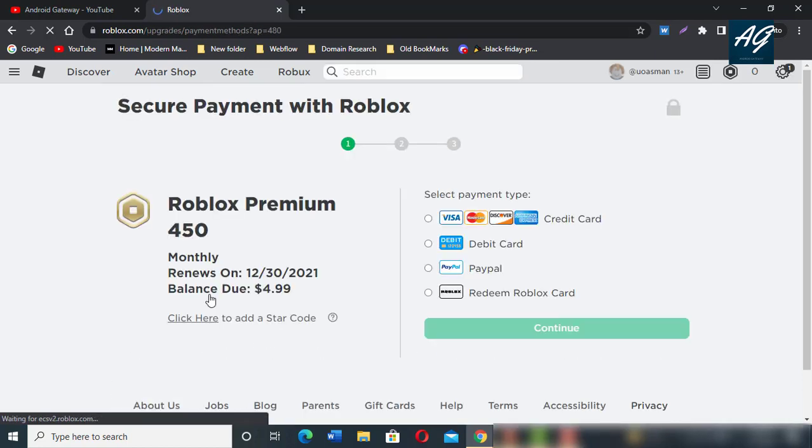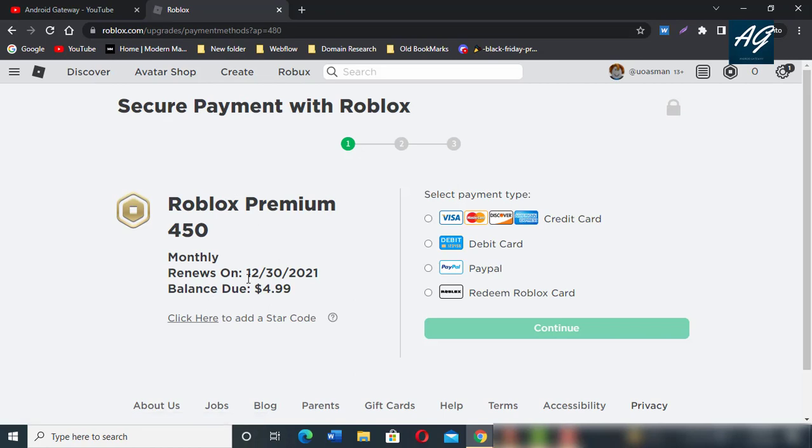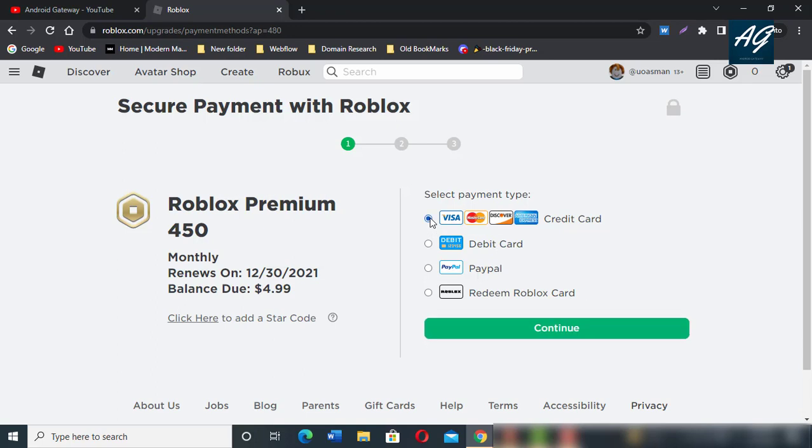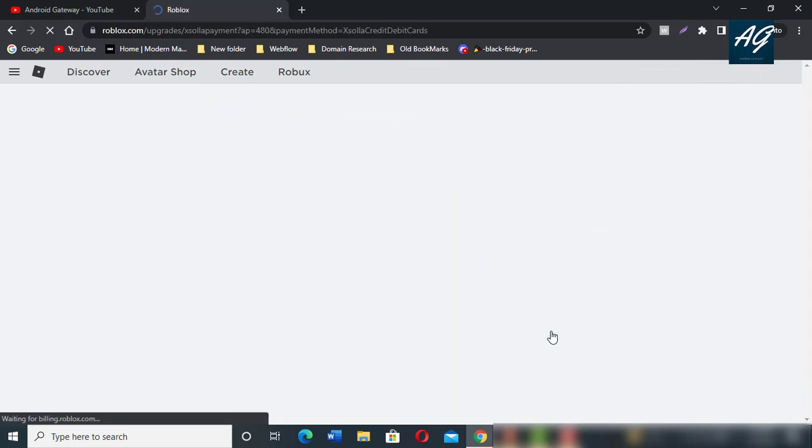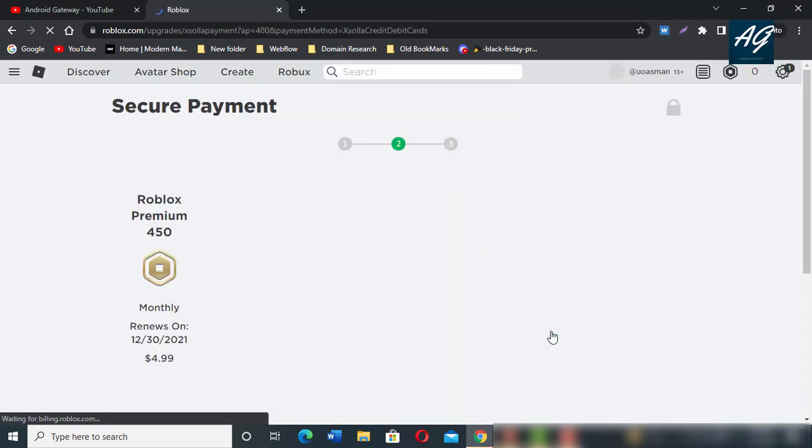After clicking on Subscribe Now, there is information about your plan. Select a payment type, select your payment method. For example, I select this payment method and then click on Continue.